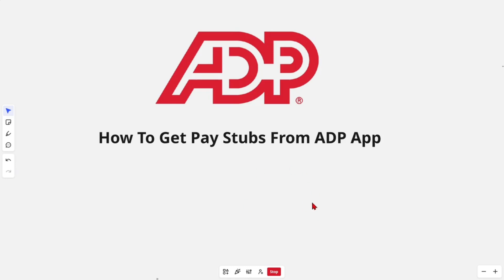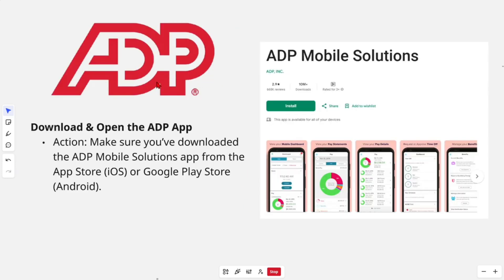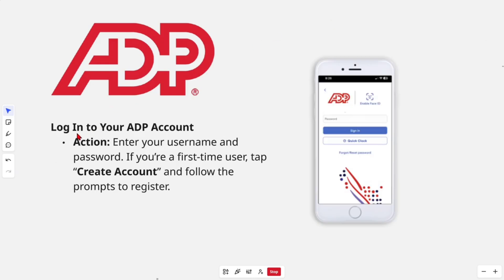The first thing we want to do is download and open the ADP app. Go to your App Store or Google Play Store and download the app onto your mobile device. Then log into your ADP account by entering your username and password.